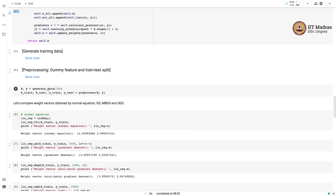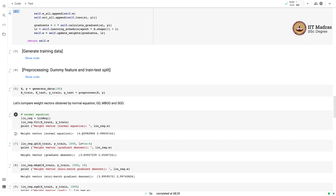Since we generated this data with a weight vector of 4 and 3 using a linear regression model, we will try to estimate the parameters or weight vector through different optimization procedures — normal equation, gradient descent, mini-batch gradient descent, and stochastic gradient descent — and verify that the estimated weight vector is almost equal to the one used to generate the data. With the normal equation, when we estimate the weight vector using the training feature matrix and label vector, we obtain a weight vector very close to the actual one.